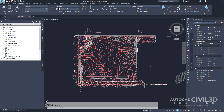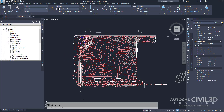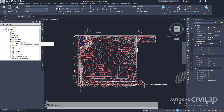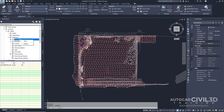So let's get started. Open up the Surface-4C drawing located in the tutorial drawings folder. In the tool space, go ahead and expand your surface. Then under the definition collection, go underneath boundaries, right-click on boundaries and select add.